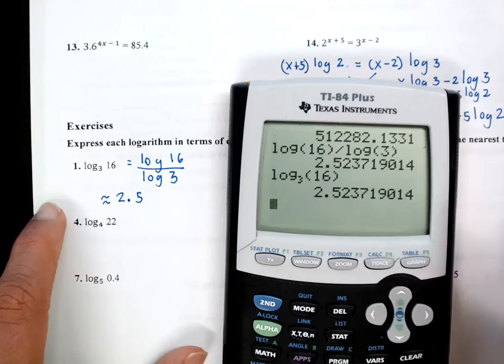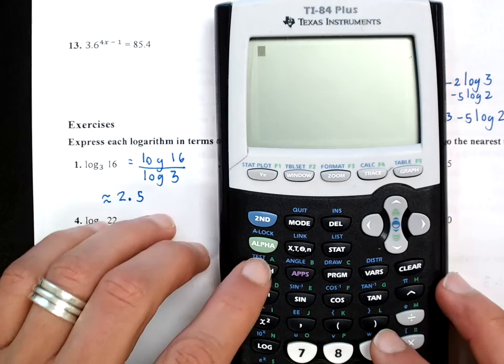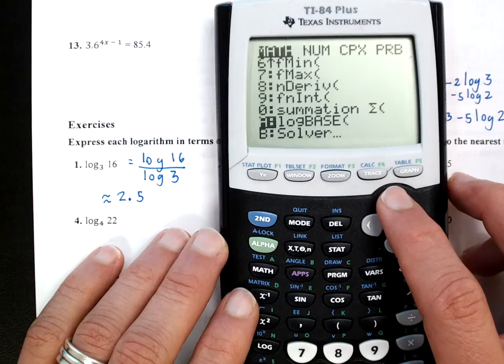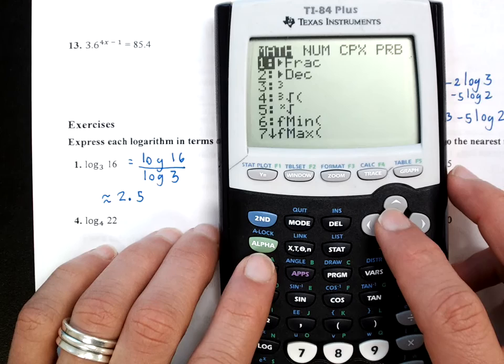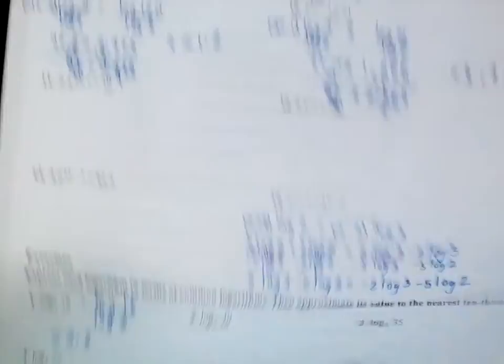There is also a way to enter a specific log base directly on the calculator. If you're looking for a certain log base of something, go to MATH and scroll up — it's faster — and find option A which says 'log base.' Press enter and it's self-explanatory from there. It gives you the same answer. Other than that, it is kind of difficult, so make sure that if you get lost, especially on a problem like this, come and ask.